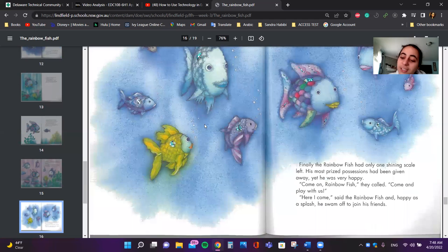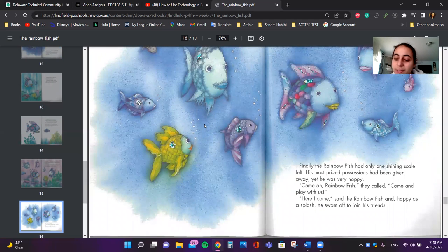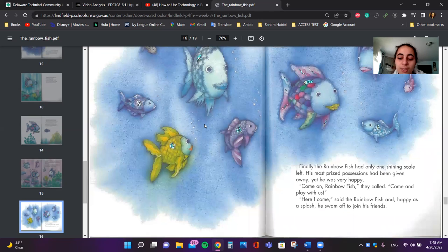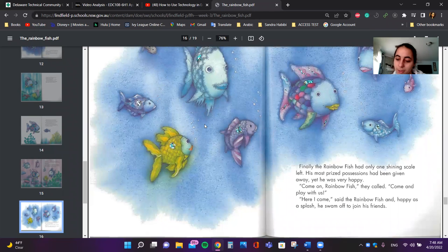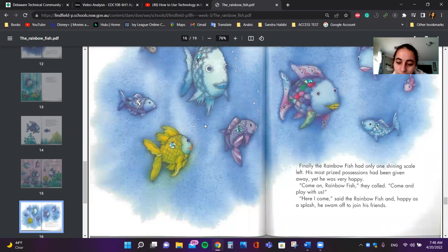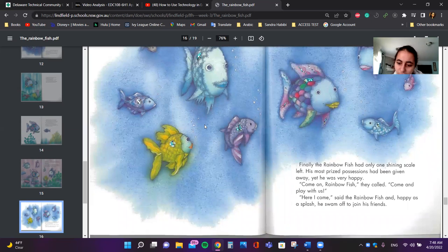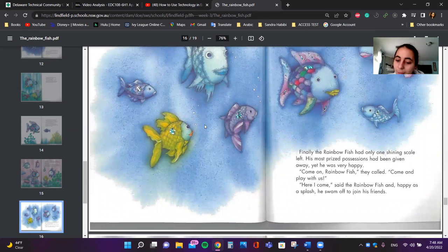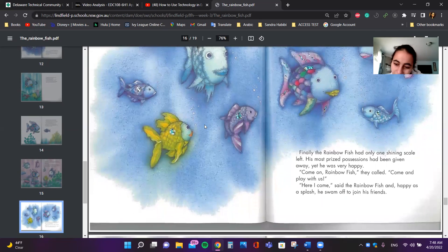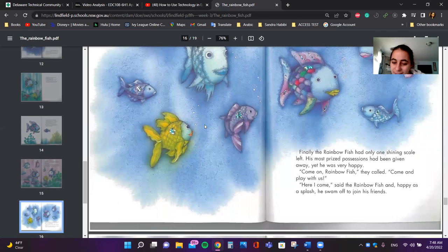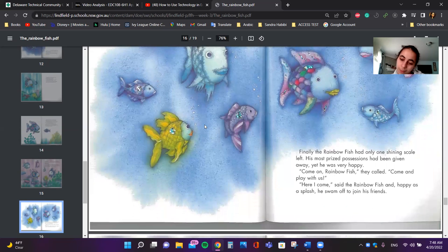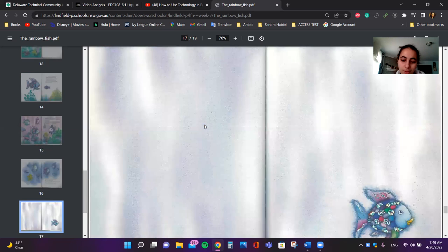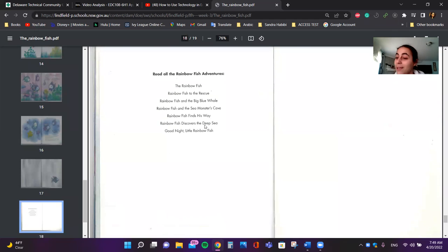Finally, the Rainbow Fish had only one shining scale left. His most prized possession had been given away. Yet, he was very happy. Come on Rainbow Fish, they yelled, come and play with us. Here I come, said the Rainbow Fish. And happy as a splash, he swam off to join his friends. The end.